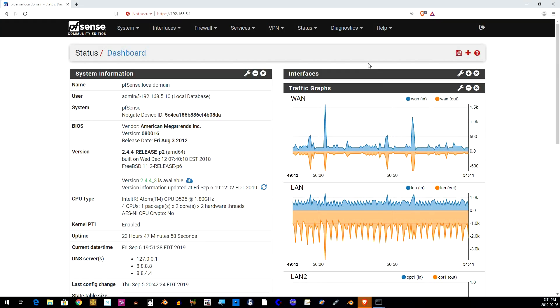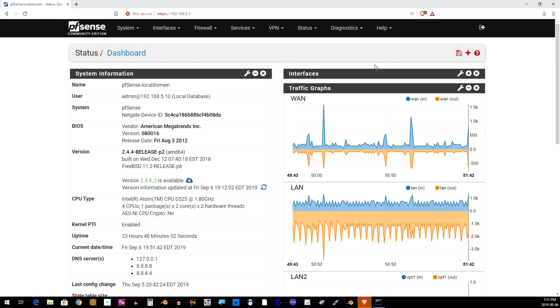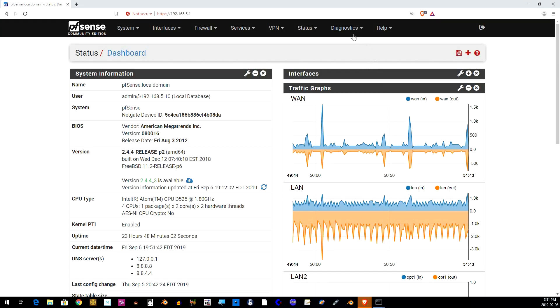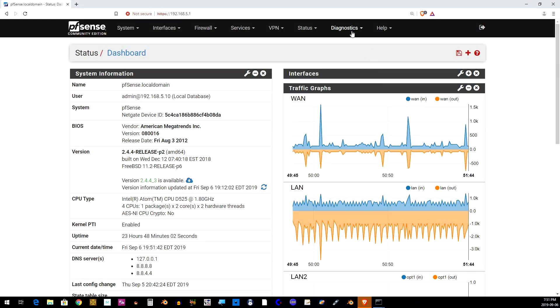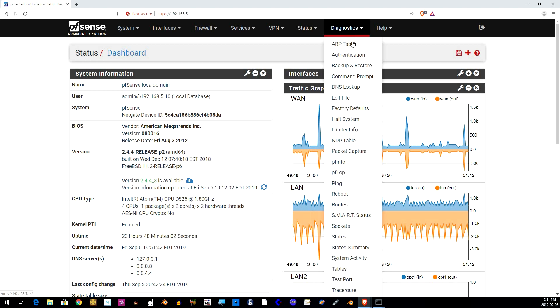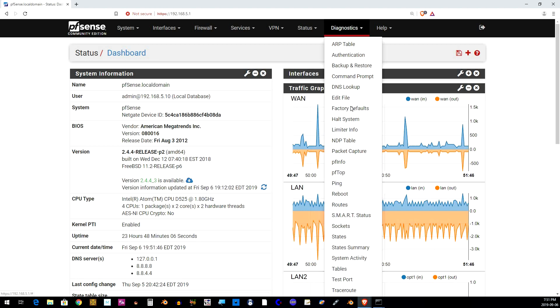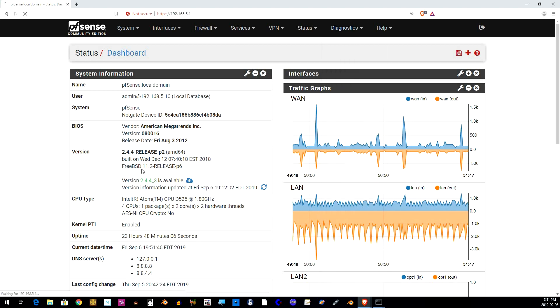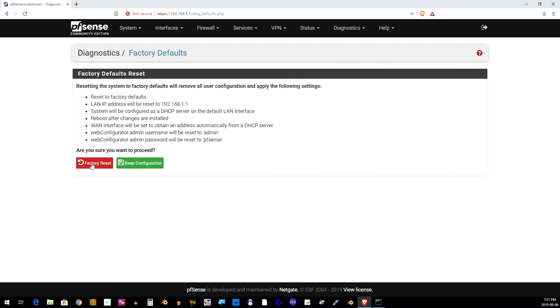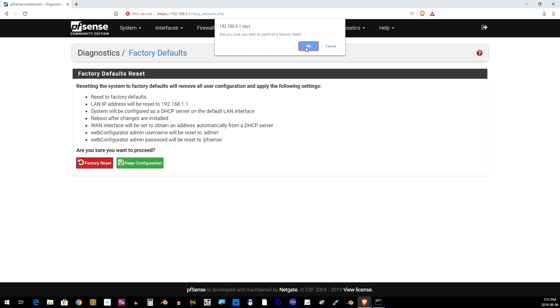Okay, first thing I'm going to do is I'm going to factory default this router. We're going to go here and factory reset, yes.